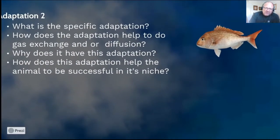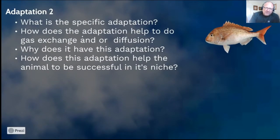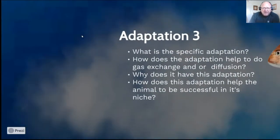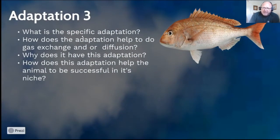Then do exactly the same for Adaptation 2 and Adaptation 3: choose a specific adaptation, explain how it helps with gas exchange or diffusion, why the animal has it, and how it helps the animal be successful in its niche.